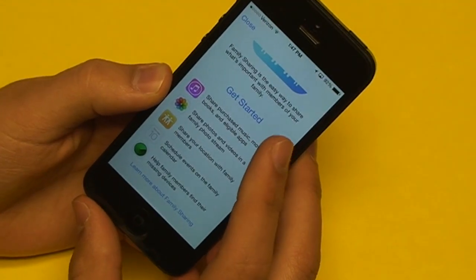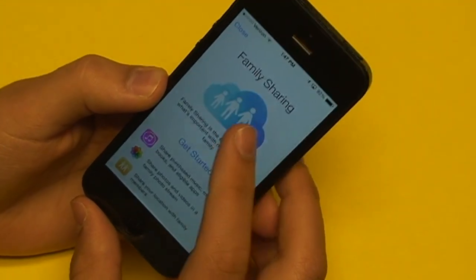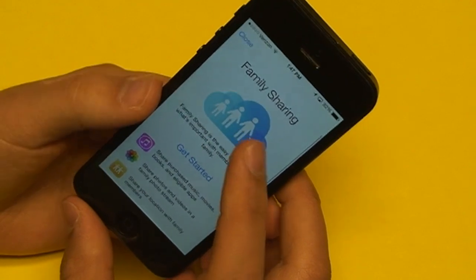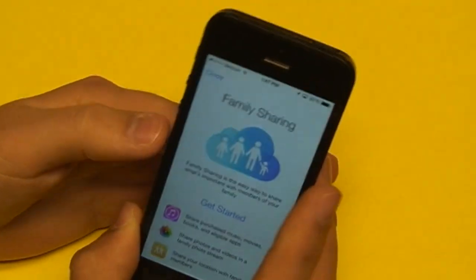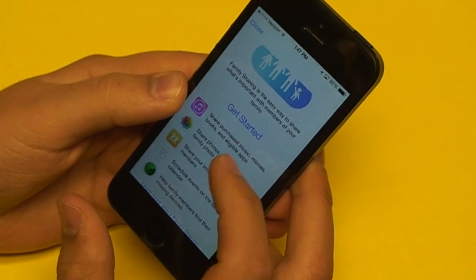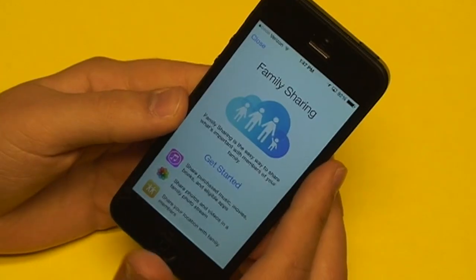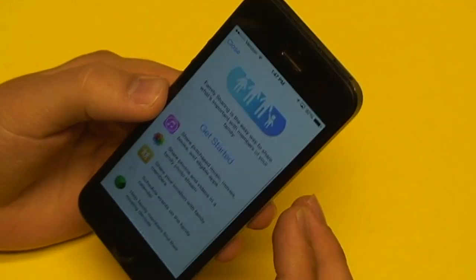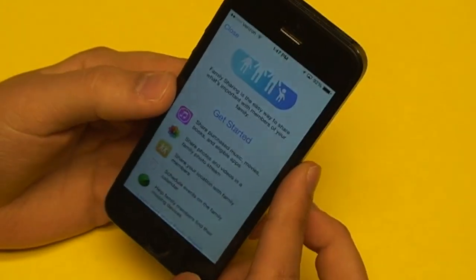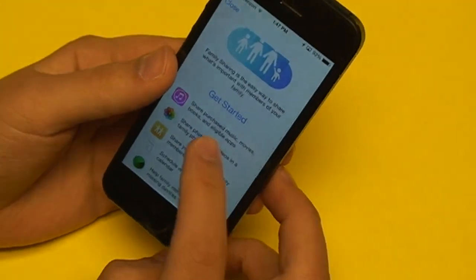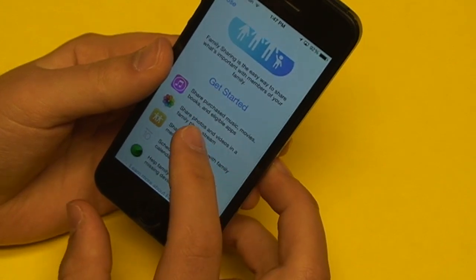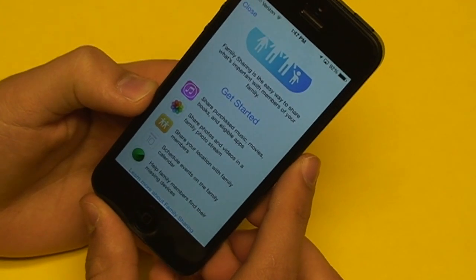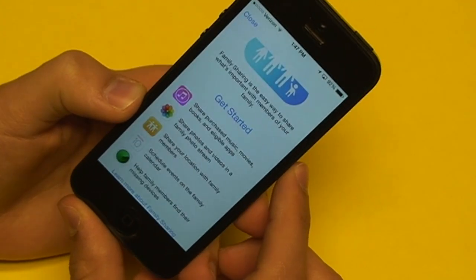This is really nice for families because I know myself, and I've seen other families just use one Apple ID so that they can already do some of these things. But now each person can have their own separate Apple ID, which kind of makes things easier when it comes to email and messaging. But they can still take advantage of features like sharing their purchased items and scheduling events on one calendar.